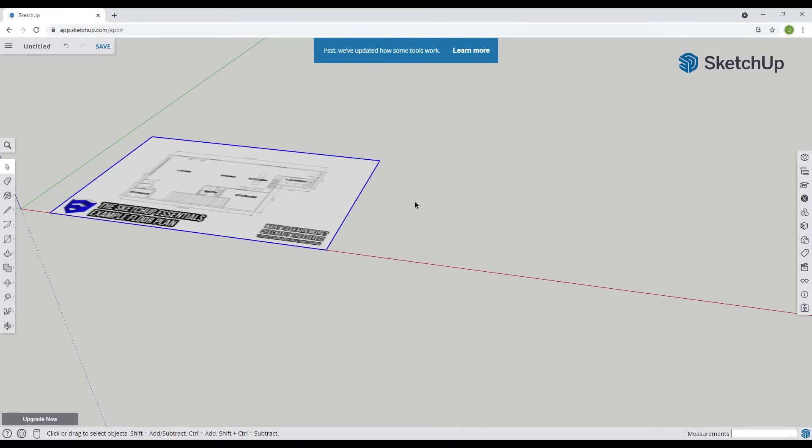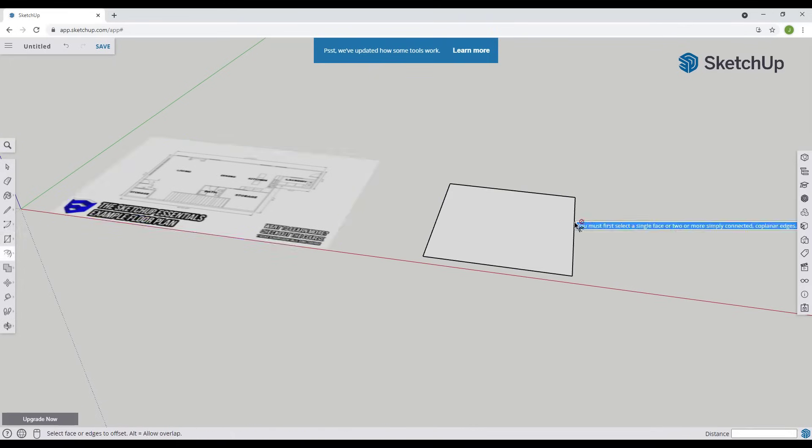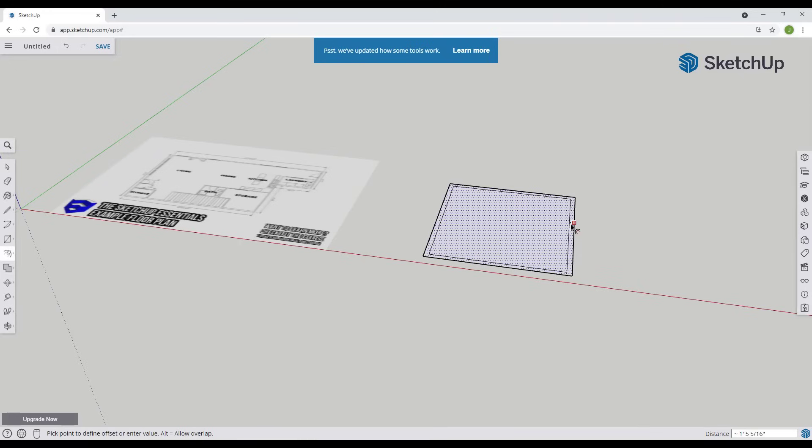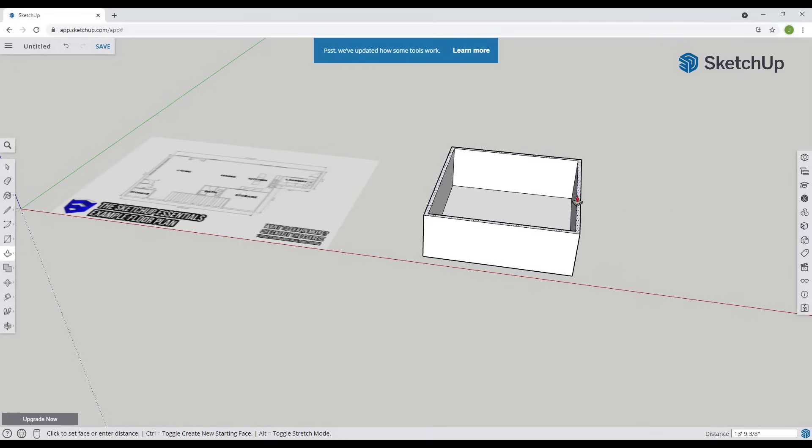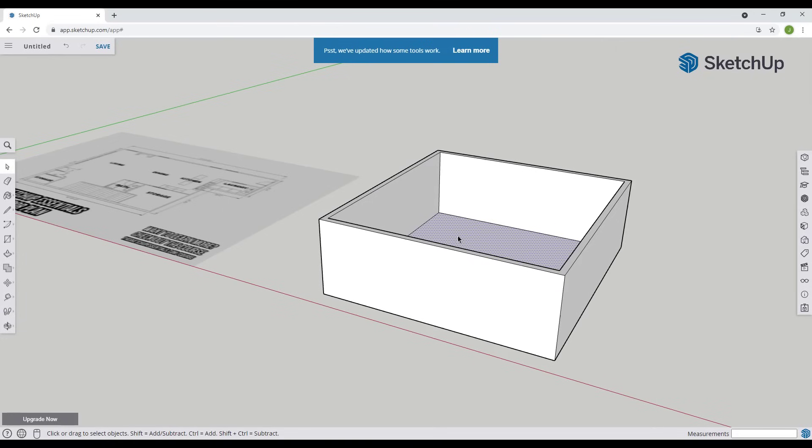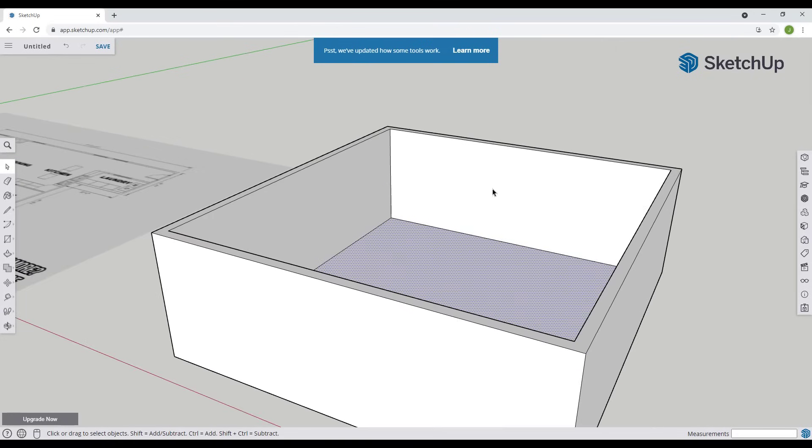For example let's say that I had maybe like a building, something like this. Offset this in a little bit. Let's say I wanted to put a picture on the wall. Well what I could do is import a custom image in order to do that.